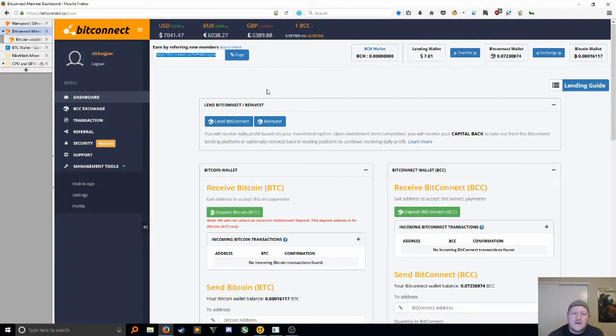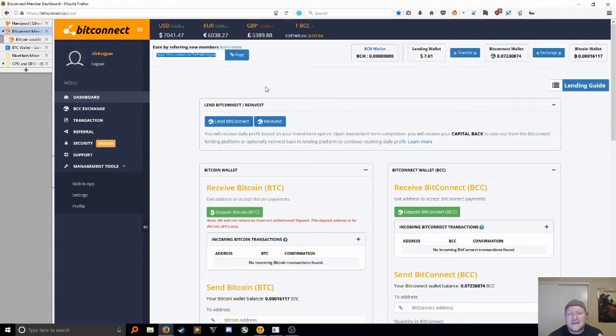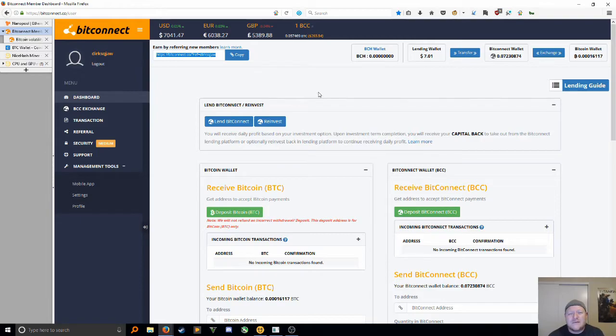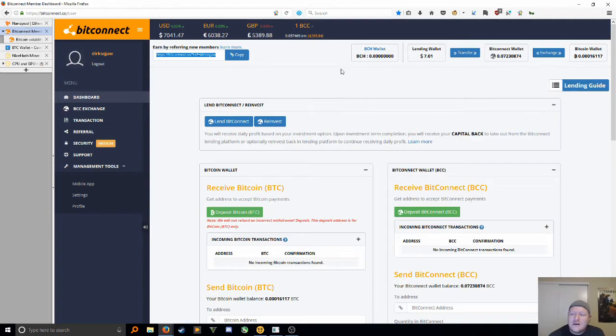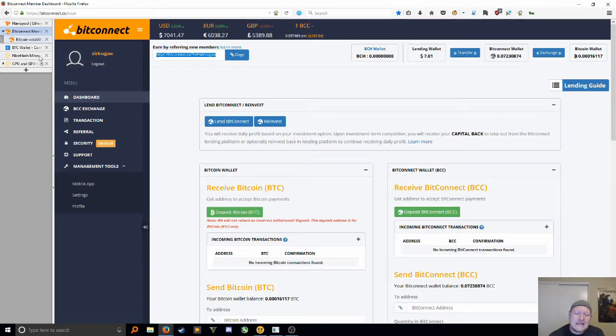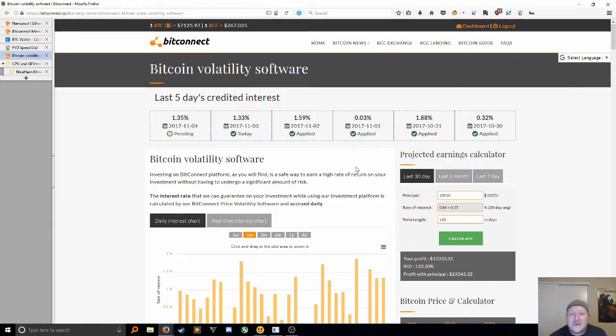Then you can refer your friends and do the same thing. Super easy, real straightforward as far as setting it up. So just go to bitconnect.co. Again, the link will be in the description.